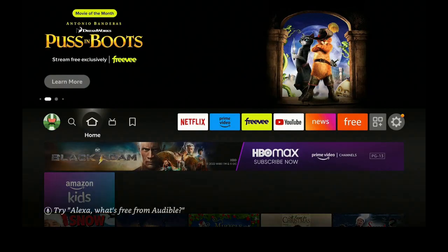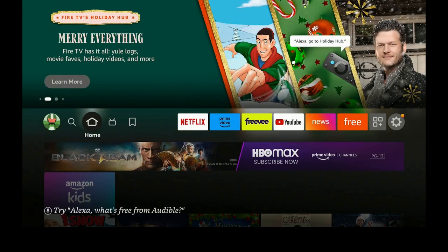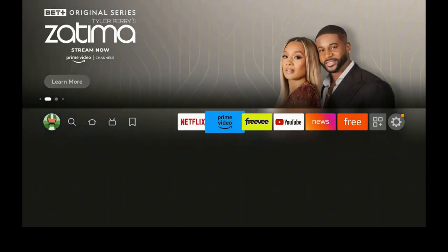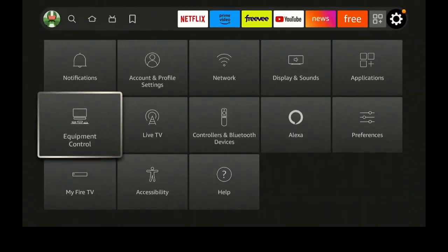Hi everybody and welcome back to my channel. I'm on the Amazon FireStick 4K — you can use this across any Amazon FireStick, FireStick Lite, Amazon Cube, or your Max; it's all going to be the same and it's going to work out really great. First thing we need to do is go over to the gear, or settings.